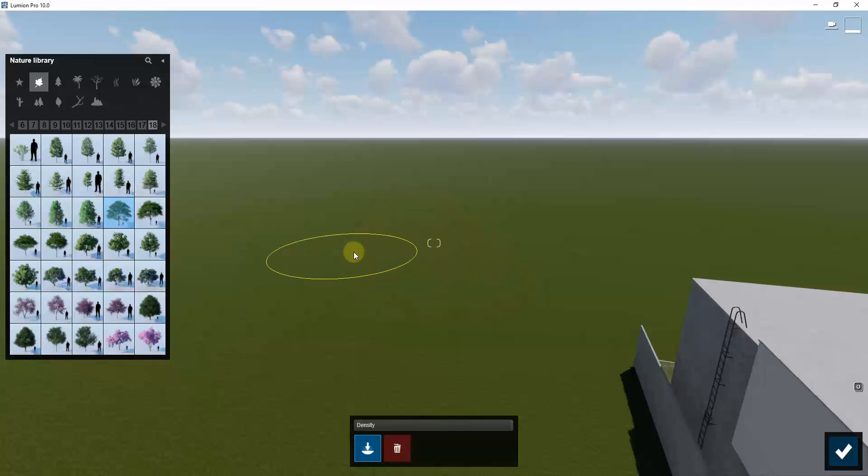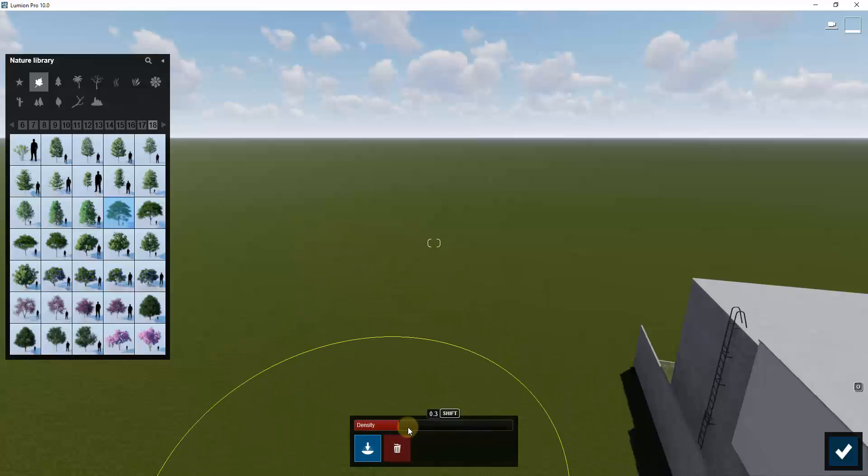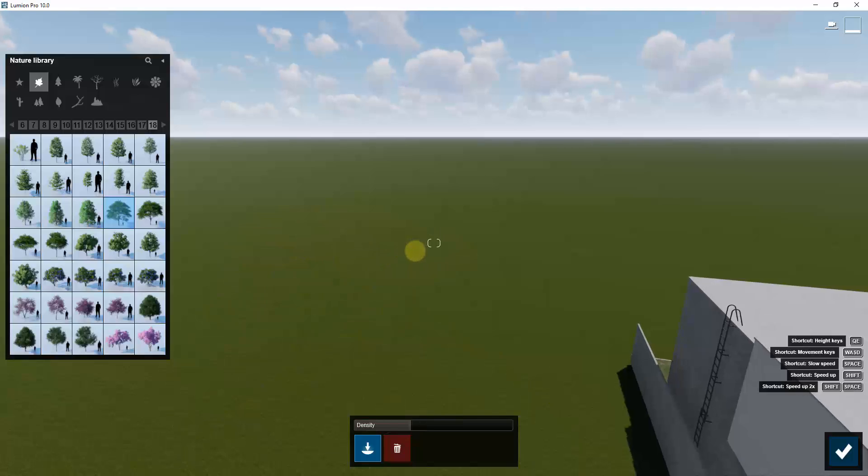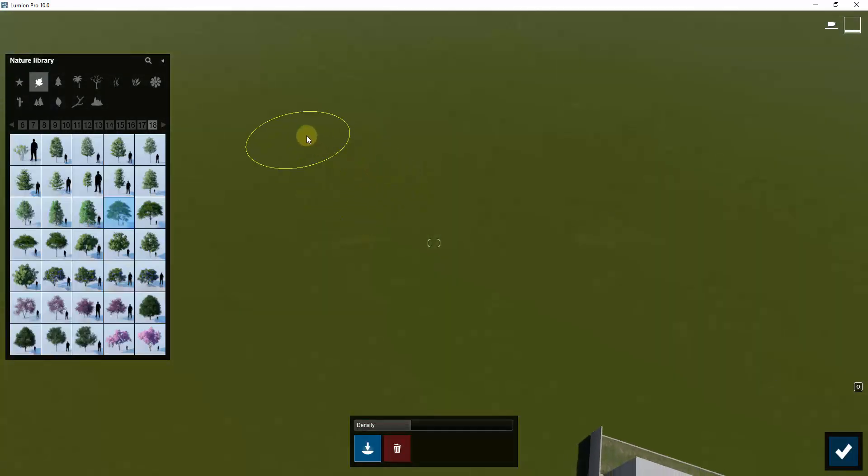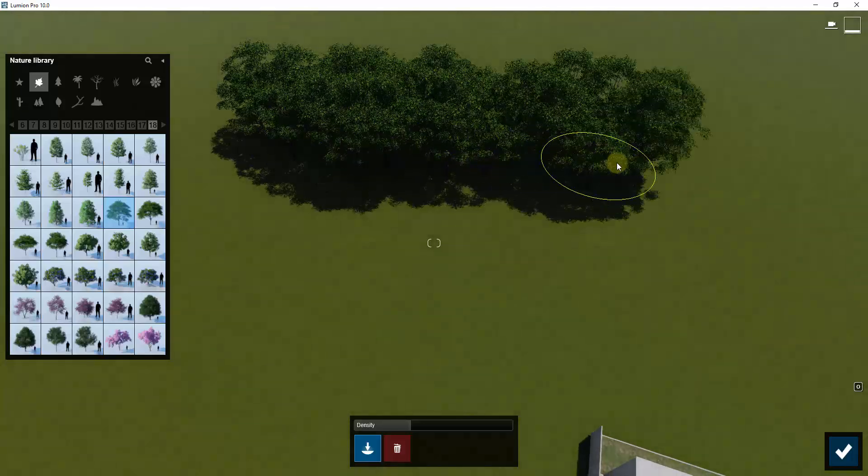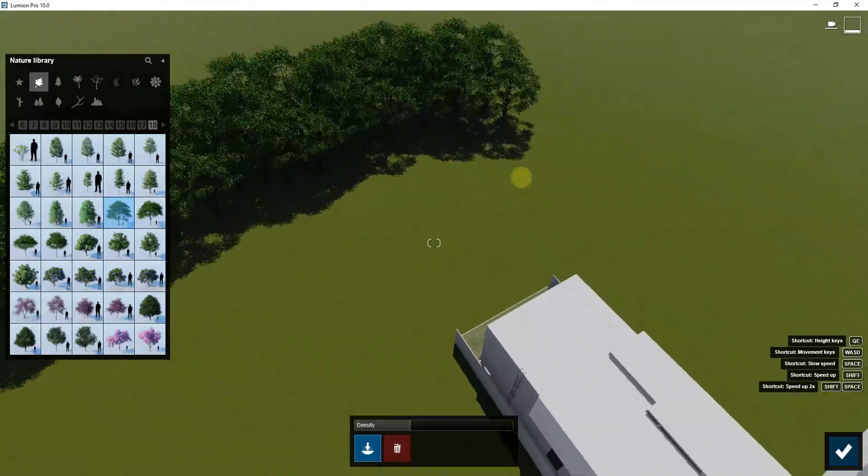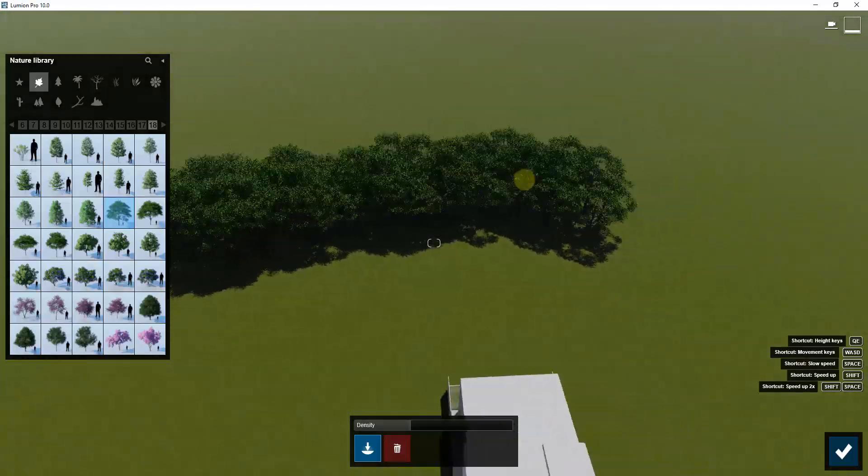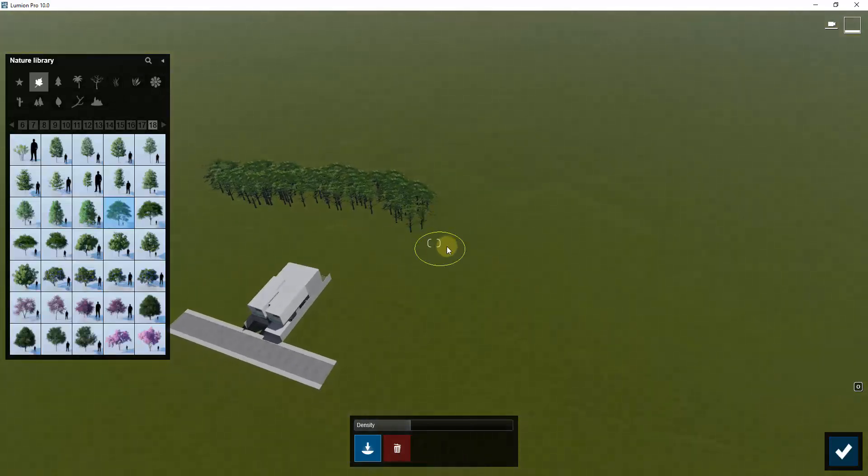What you can do is click and drag to place trees back here. I'm gonna go ahead and pull the density down a little bit just so you can see what this does. If I click and hold and move my mouse, you can see how this is painting these trees in the background.